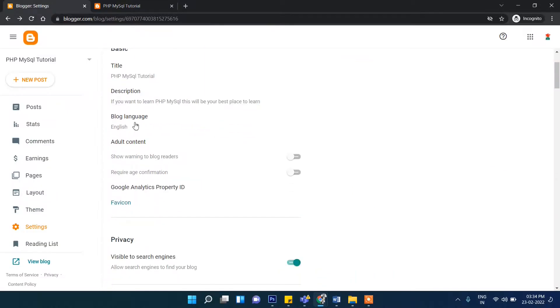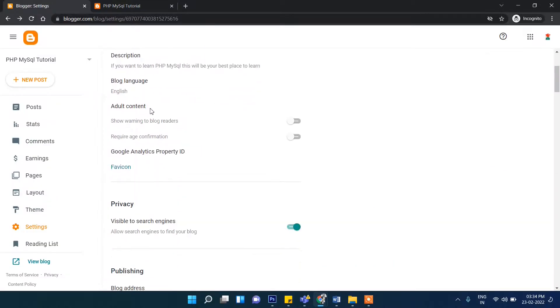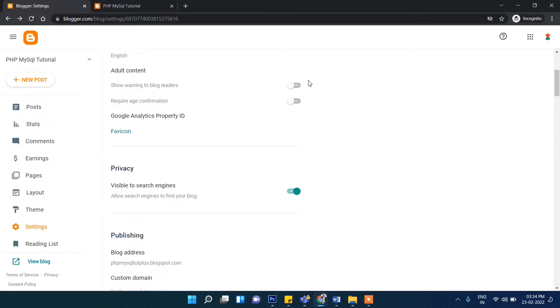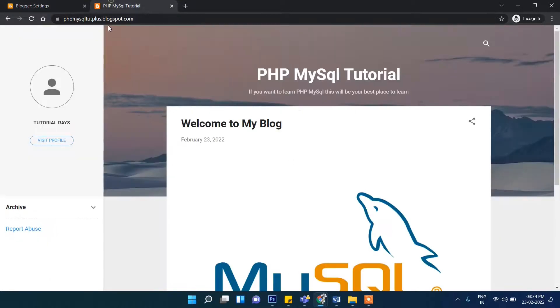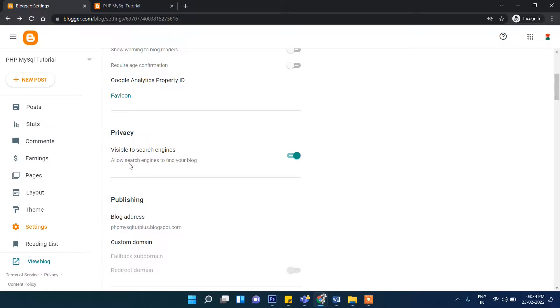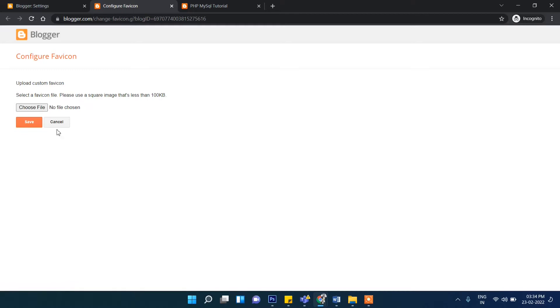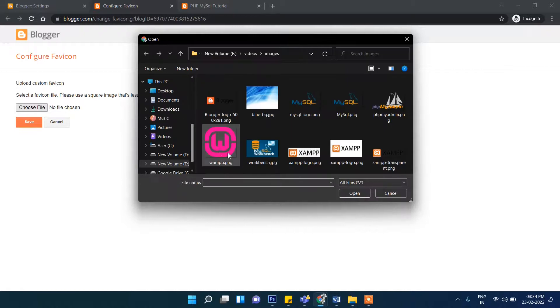You can also select the language — it's English by default. There is an adult content option if applicable. You can also see the favicon here — the Blogger favicon is showing. If you want to change it, you can upload a new image from here. The image should be square, so make sure you prepare a square image through Photoshop or similar tools.